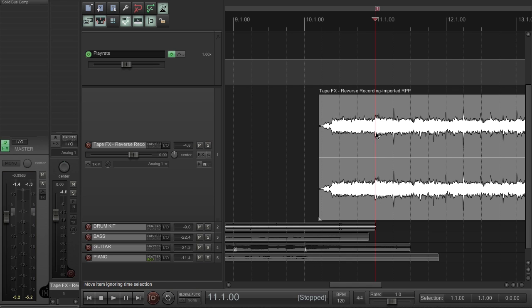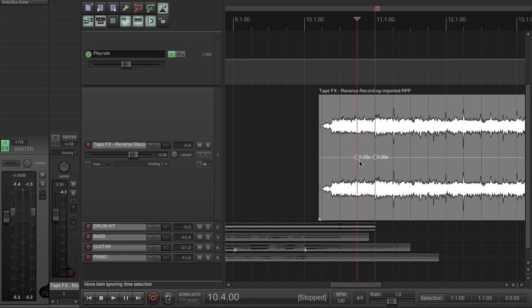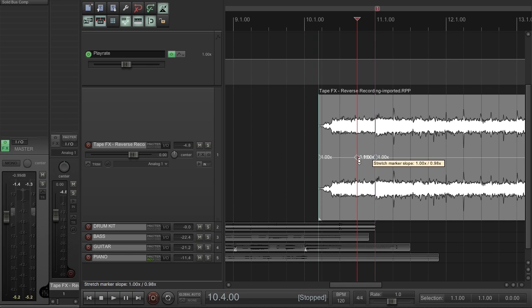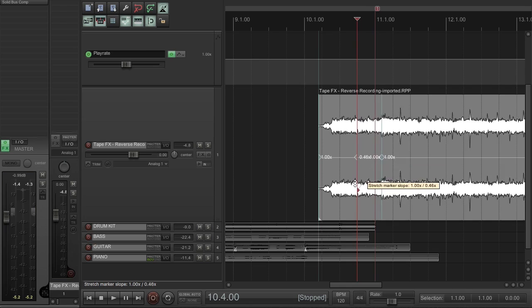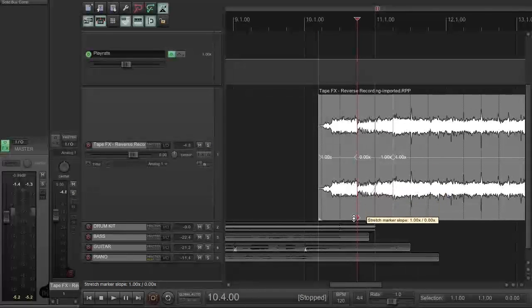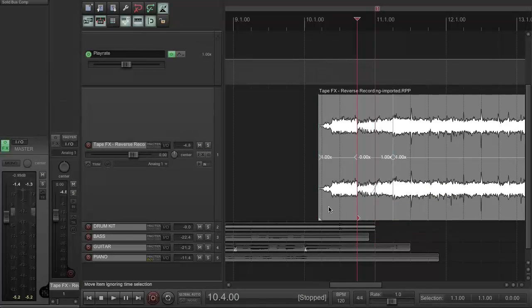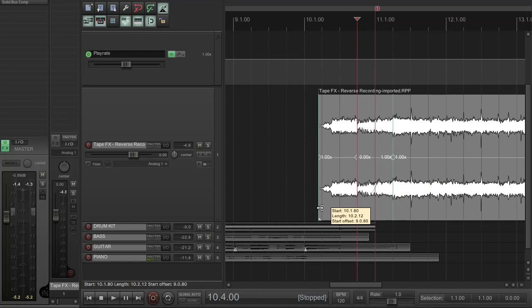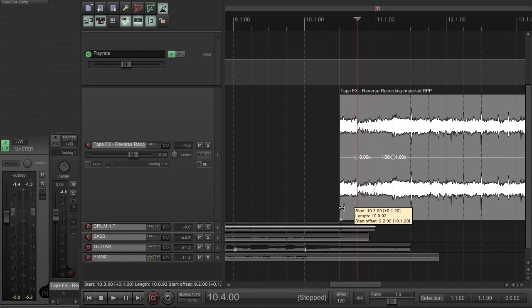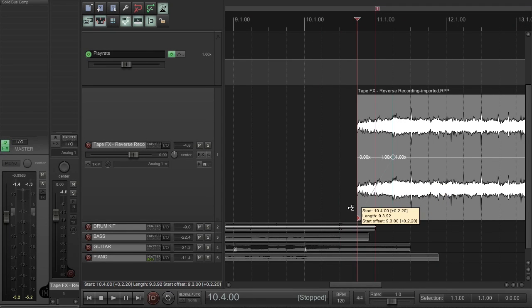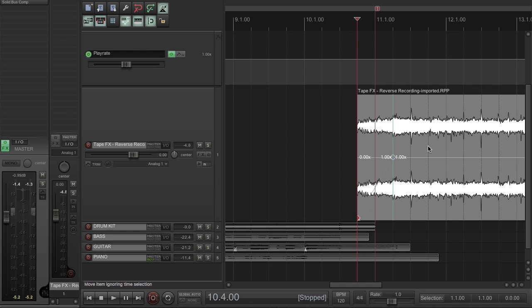So I just hit shift+W at this point to insert a stretch marker and again back here, and then I drag this down to zero and then trim that back to that zero point.